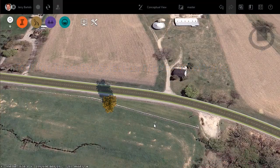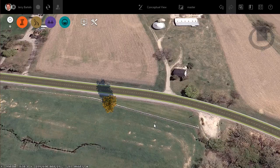Hi everybody. Just a short video today to look at a concept or workflow that's going to assist us when we're working with our proposals in InfraWorks, specifically the ability to migrate or copy objects from one proposal to another.